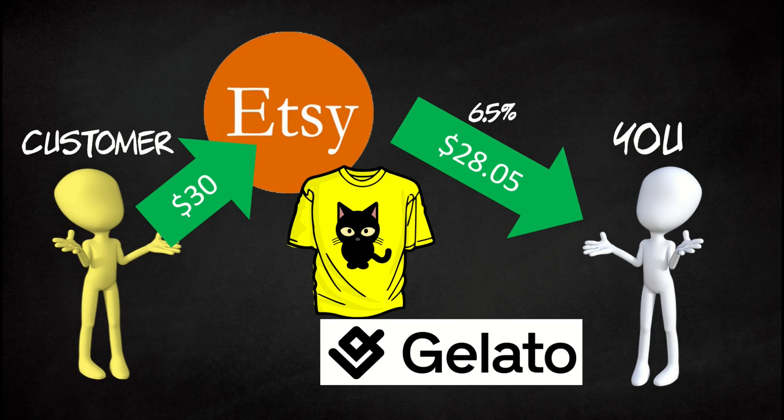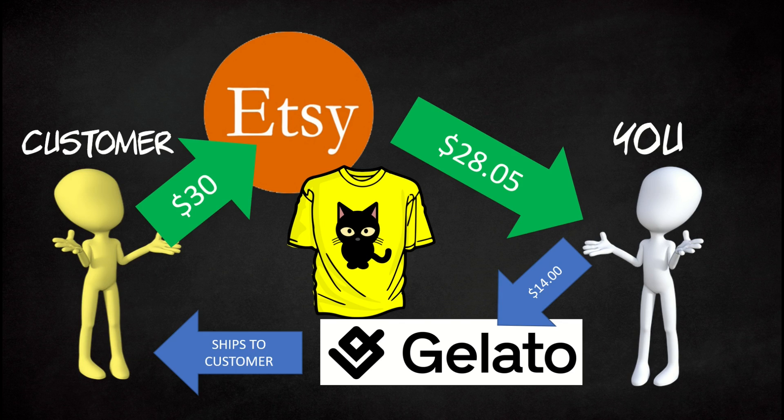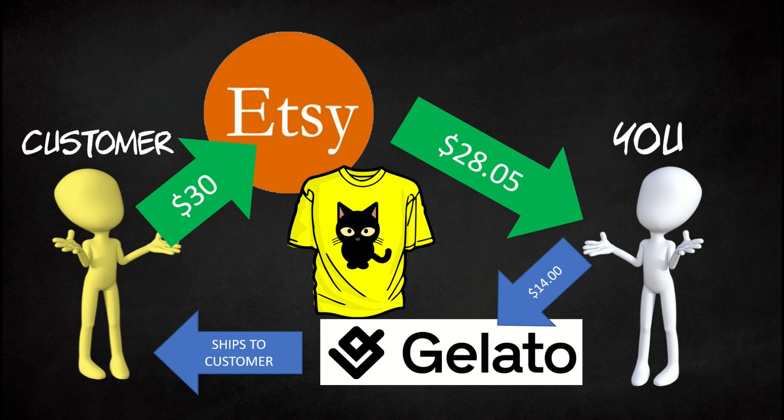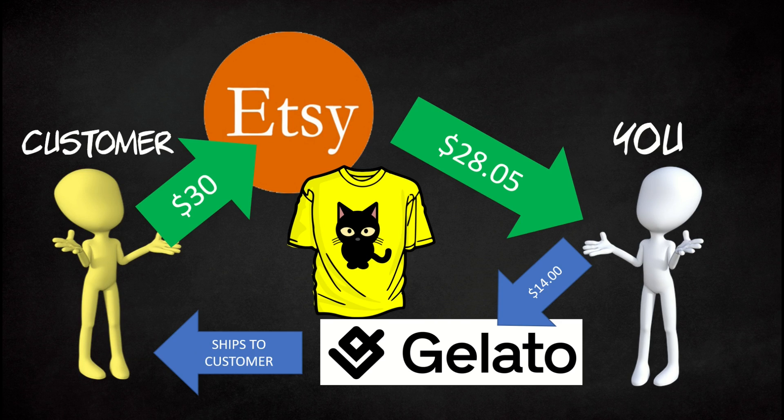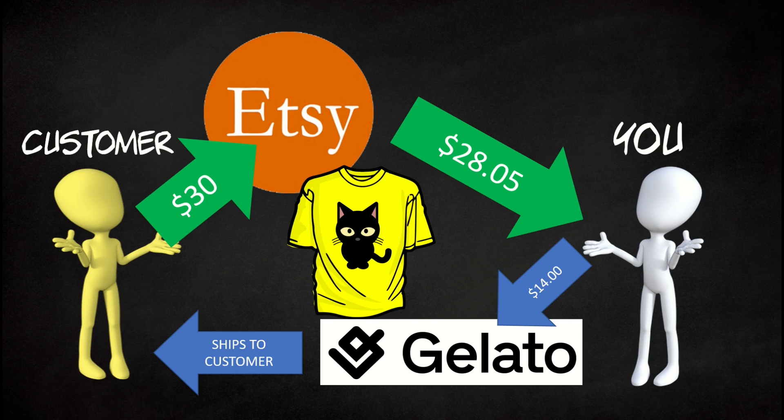Now Etsy also talks to Gelato and Gelato would then print and ship the shirt to the customer and charge you the price of the shirt. The shirt ships from Gelato to the customer directly. So you don't need to do anything except upload and list the designs. That's what I'm going to walk through in this video. Let's jump in.